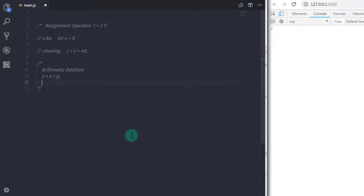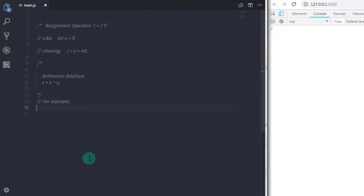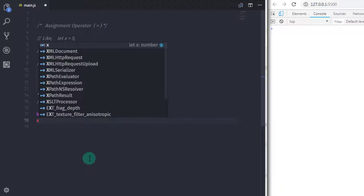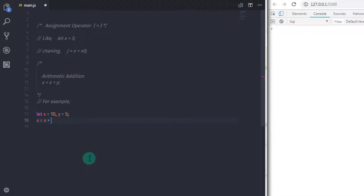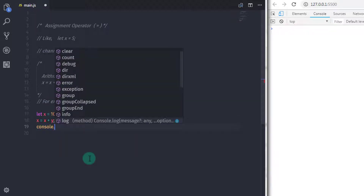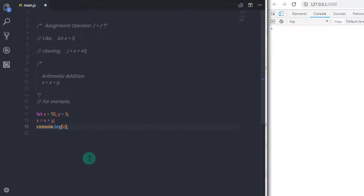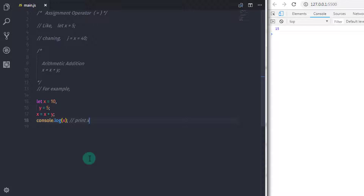This statement adds two operands and assigns the value to the first operand. So if we declare two variables — let x equal to 10 and y equal to 5 — and use the simple addition operator: x equals x plus y, then when we print variable x on the console, the result would be 15.